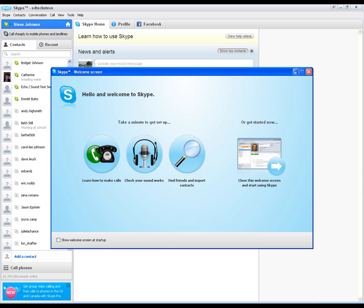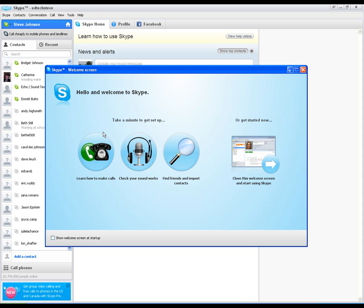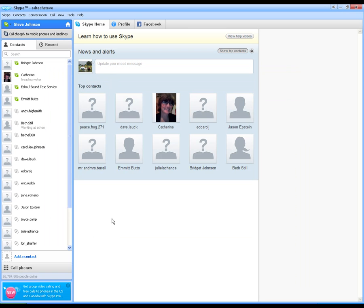I do want to show you the welcome screen now. This is the welcome screen — it's going to help you get started, learn how to make calls, check your sound, find your friends. You can do all of this right here. So here we are inside the program. In the next video, I'm going to show you how to work on your profile, how to change how your profile looks, some of the nuts and bolts on how to make calls, how to set up the audio and video, and things like that. So that will be the next video — the basics.